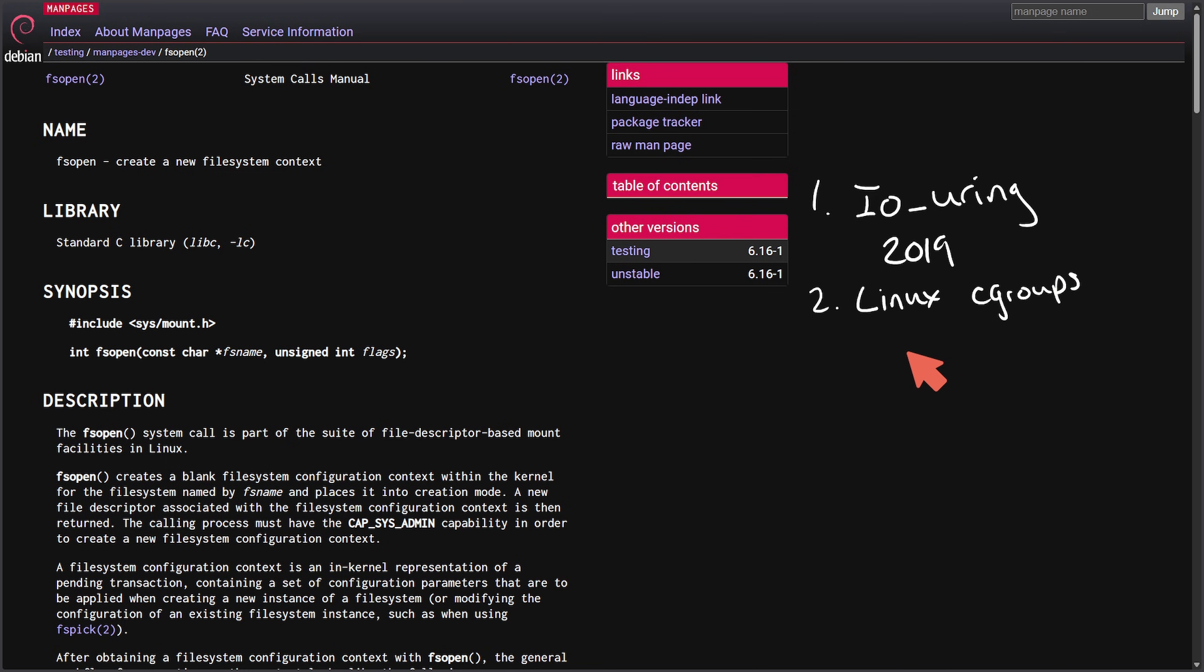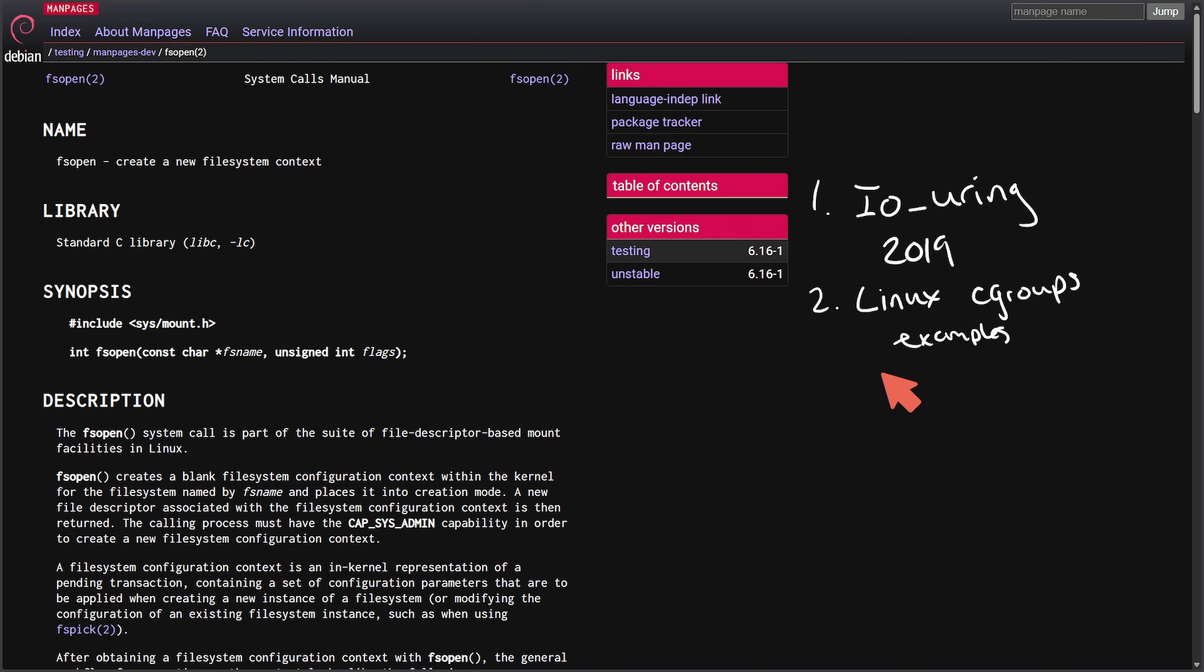We also had issues with Linux cgroups version 2, which was technically superior to version 1. Years of partial documentation and inconsistent examples led to systemd trying to adopt it early but confusing its users, and distributions actually delayed the full switch for years.